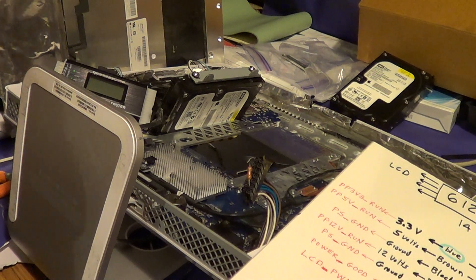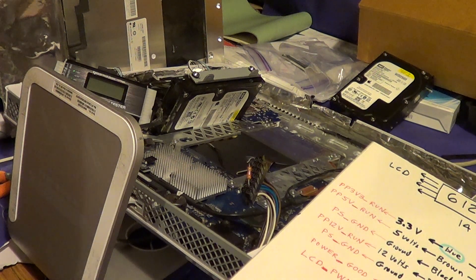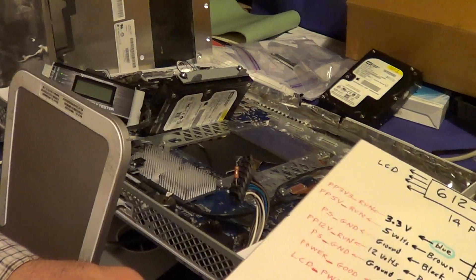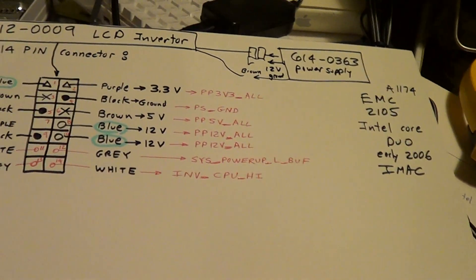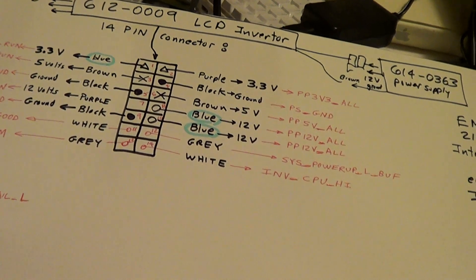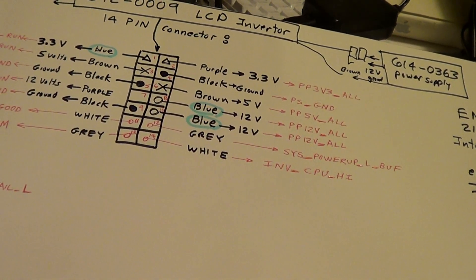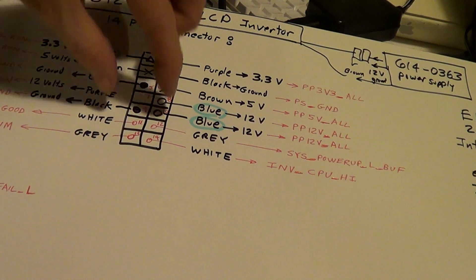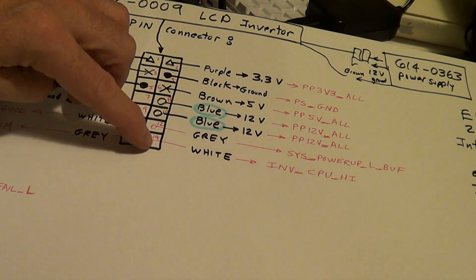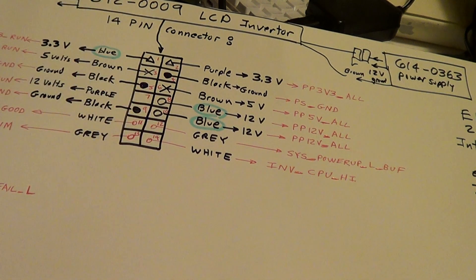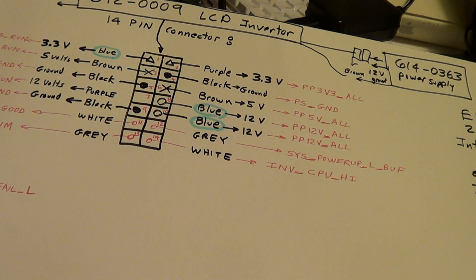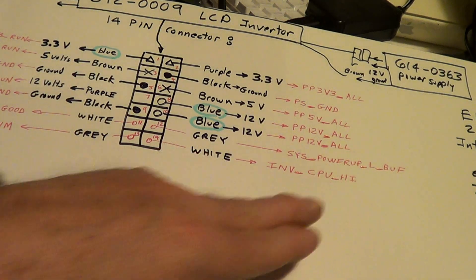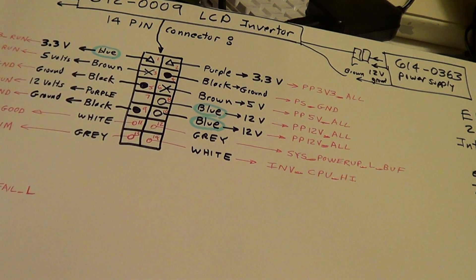Kind of interesting. Anyways, it's a 2006 iMac, it's an EM 2105, Core Duo, it's a 32-bit CPU. So I'm trying to figure out what the 14 pin connector is. Now I've already figured out what all these are except for these two. I don't fully understand what they're for. So if anybody else has anything they can help out on a 14 pin connector for the power good and the invert CPU high, what the exact functions are of that.